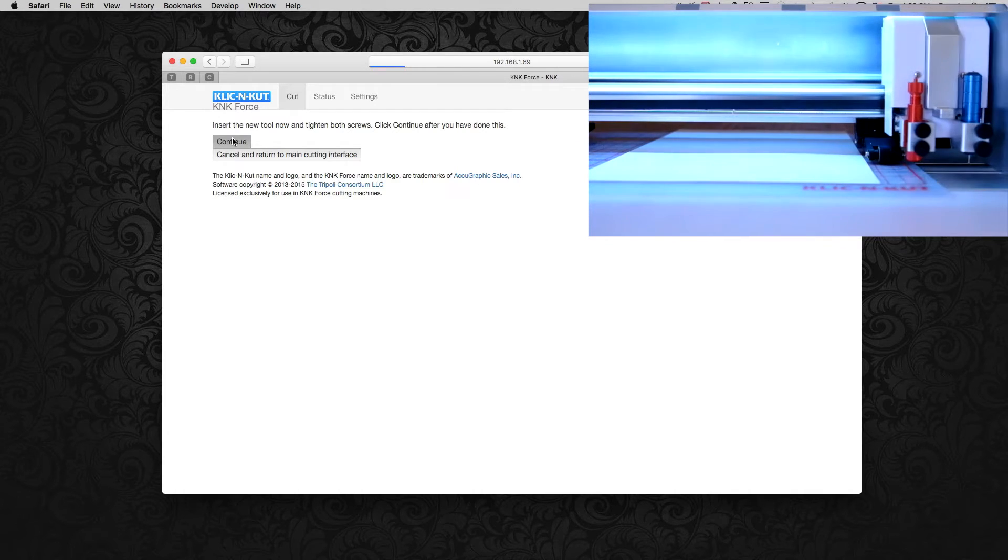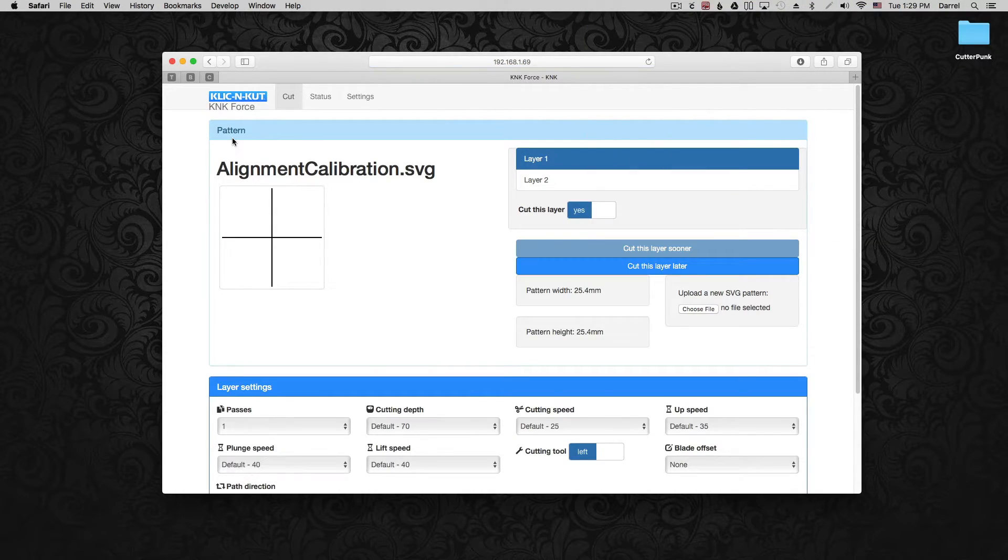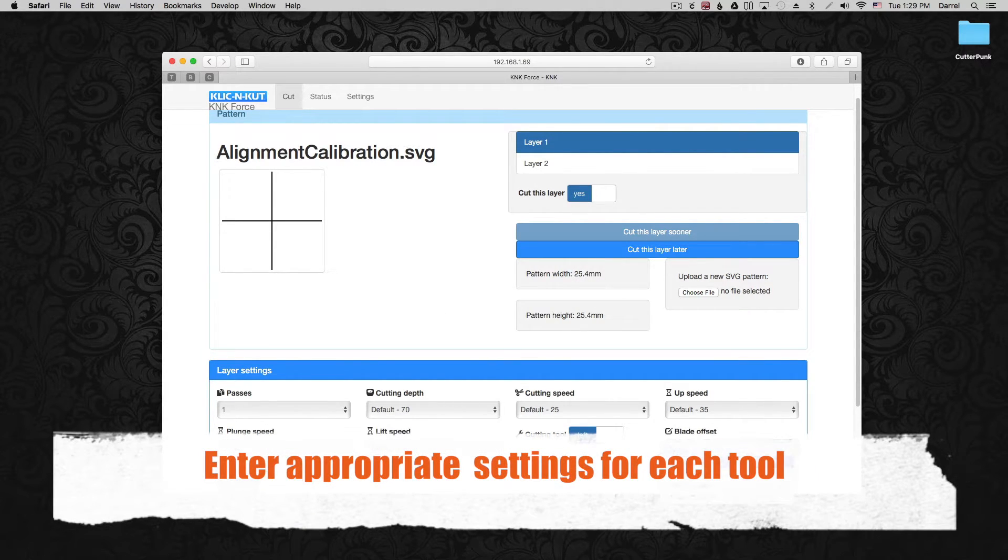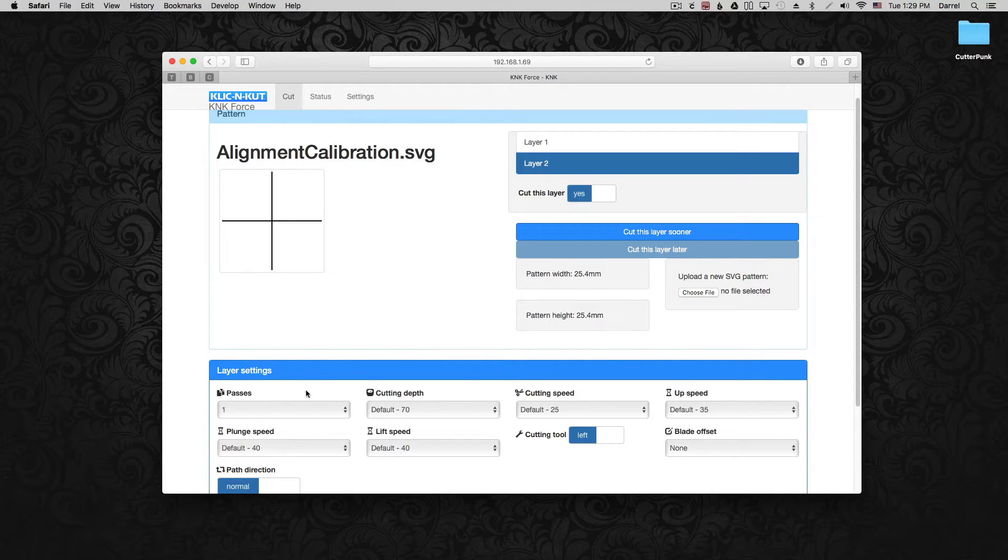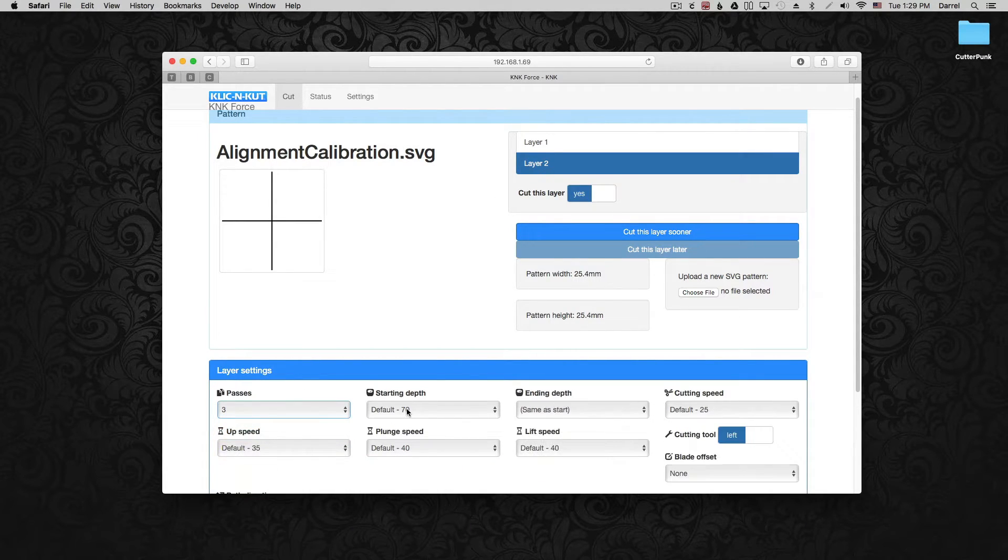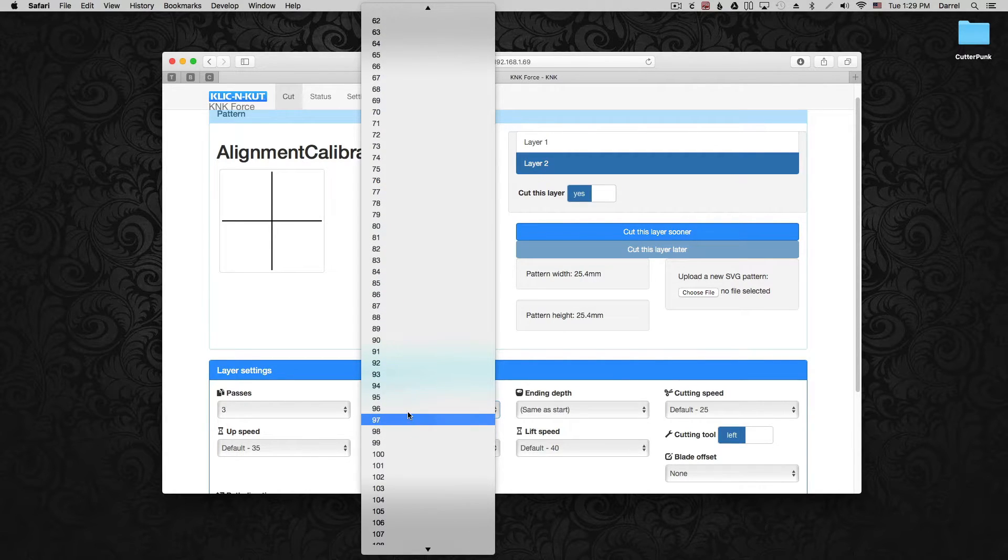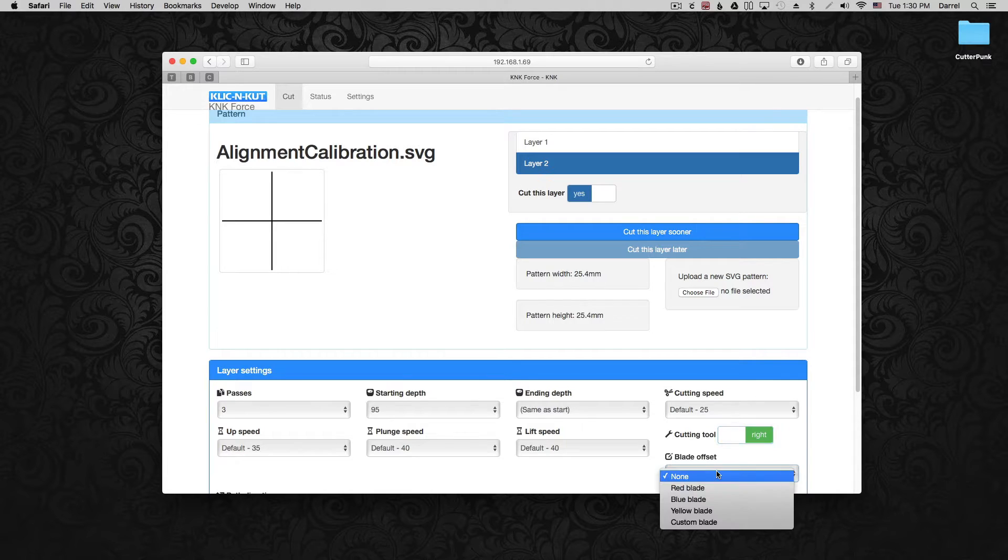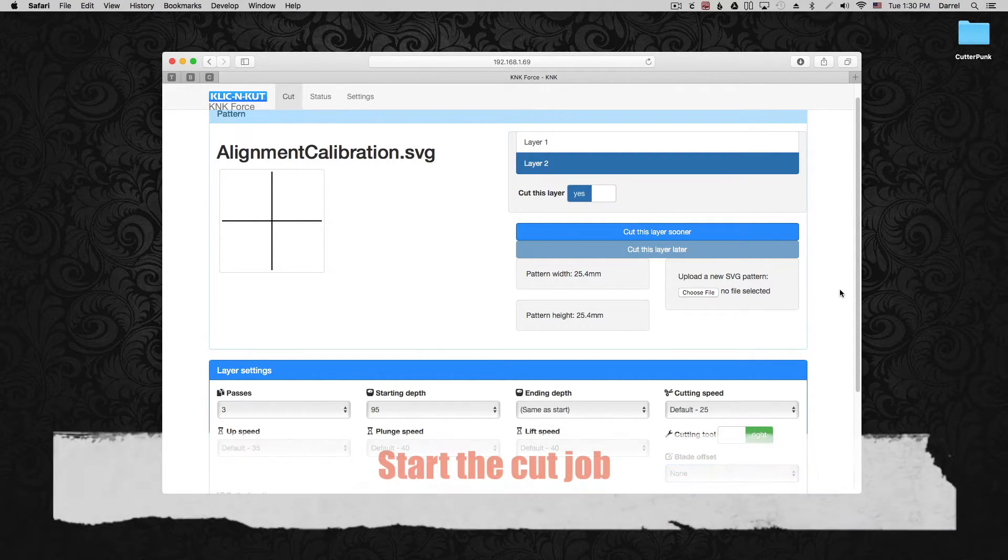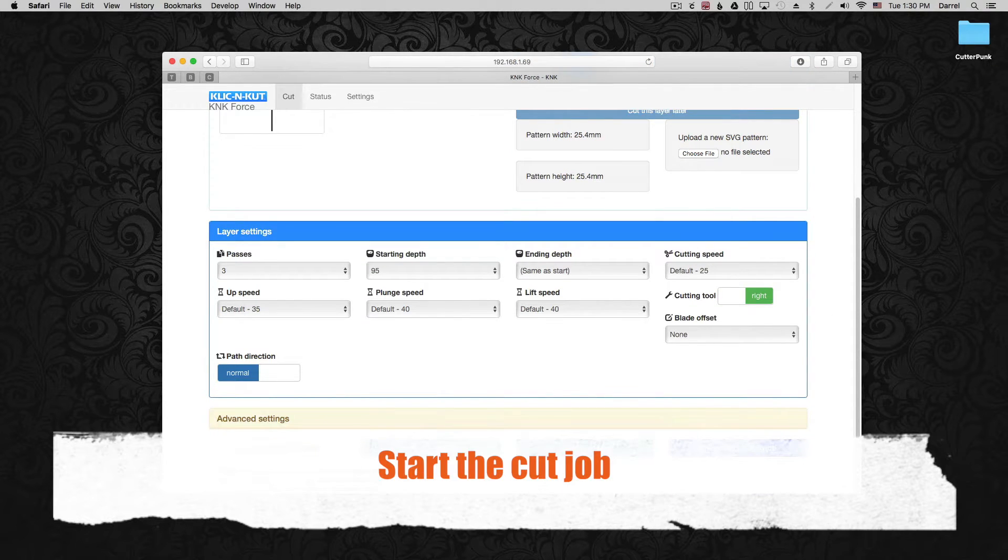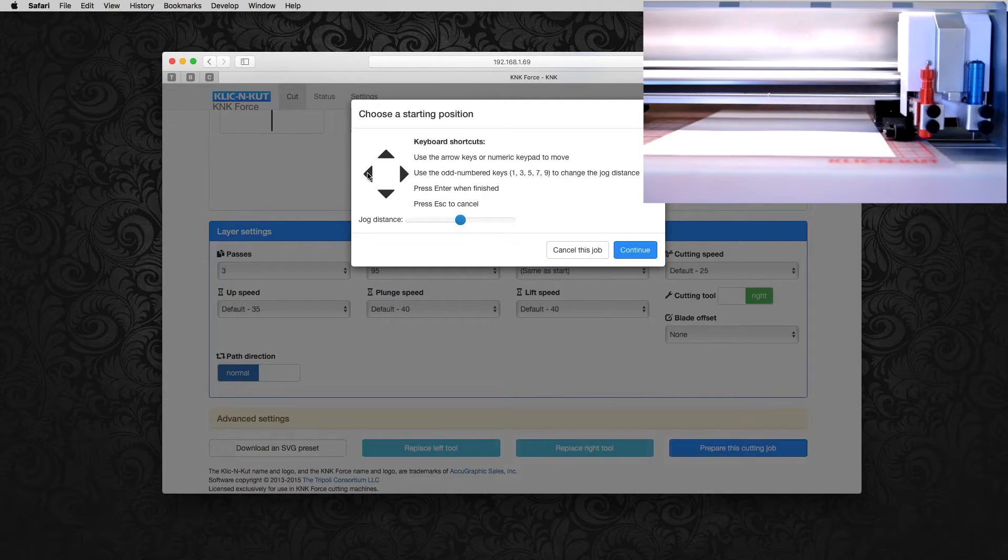And then we can start entering in our cut settings. Now all of my defaults are okay for the cardstock I'm using, but I do need to set my blade offset to red. Let's click over to layer 2. This is going to be the settings for the right hand side. And I'm just using the suggested settings for the embossing tool on the cardstock, the Neenah 65 pound cardstock. You don't need a blade offset, but you do need to be sure to switch cutting tool to right. And then click prepare cutting job.